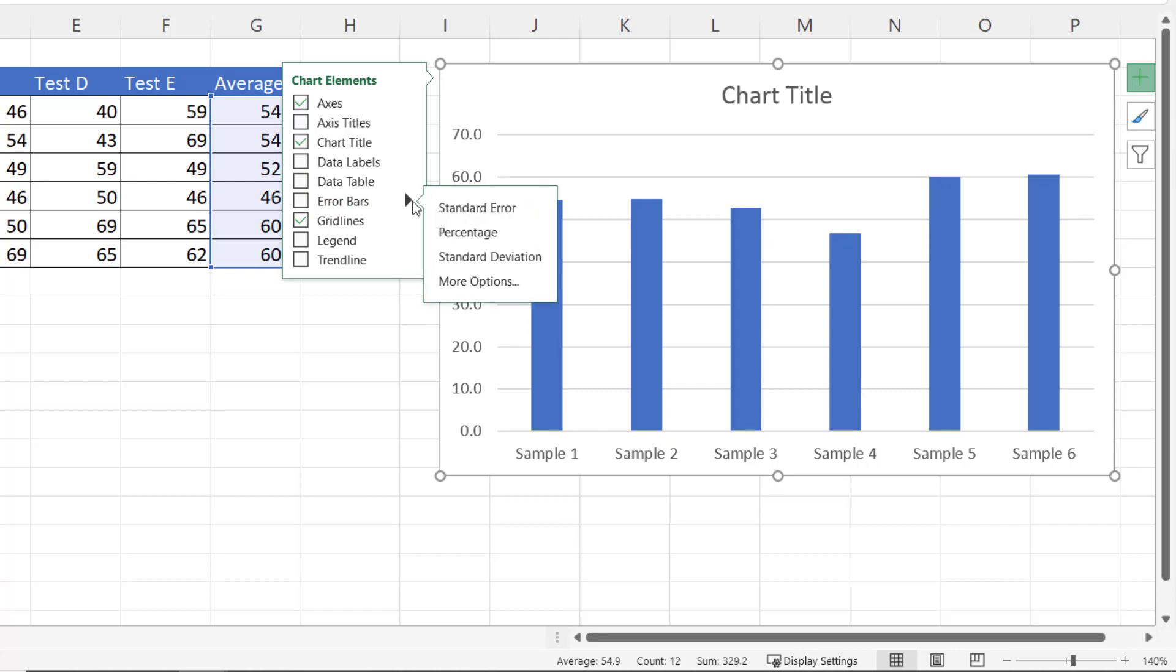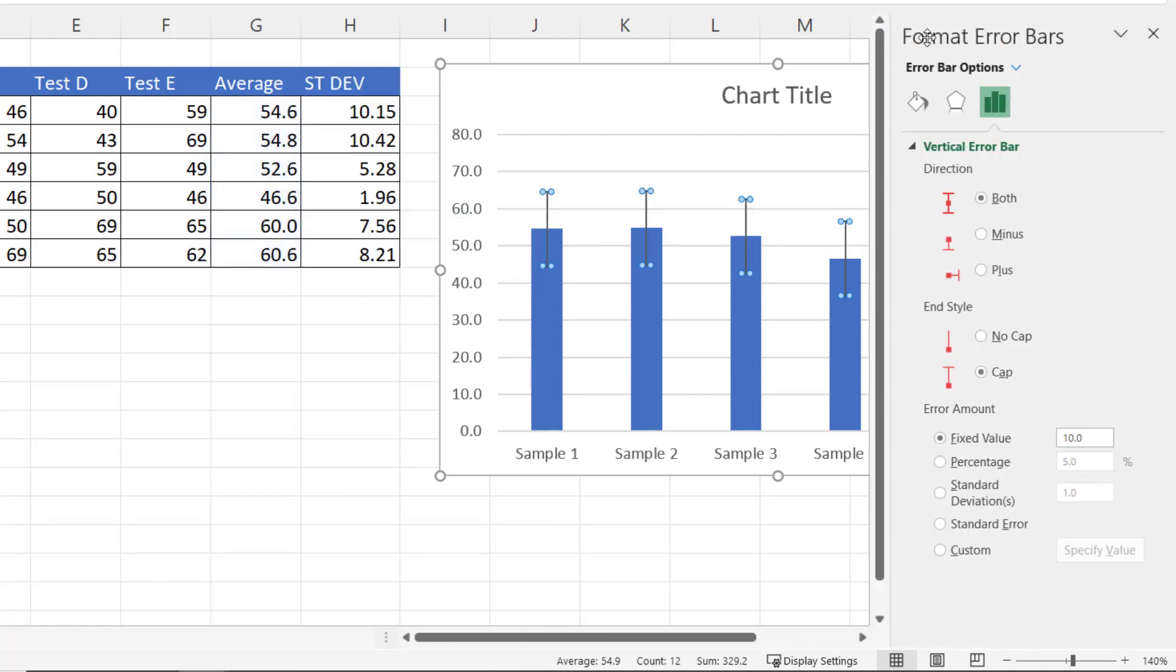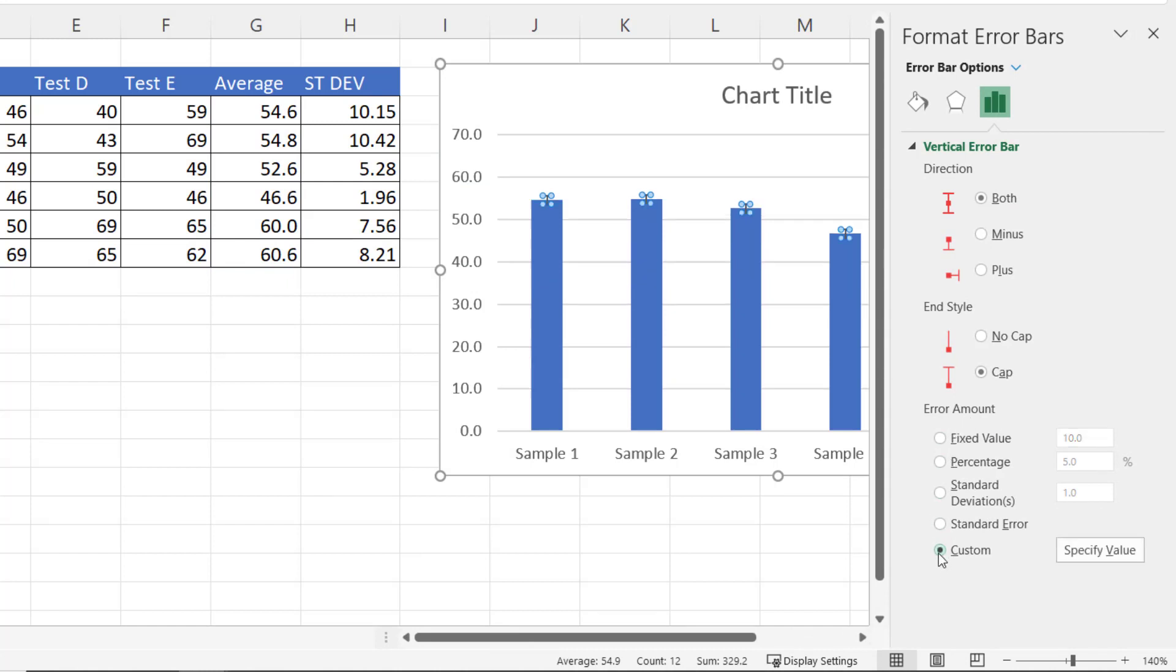I'm going to go to the little sub-menu and go to More Options. In this task pane on the right of your screen, go down to Custom right at the bottom here, and then click on this button Specify Value.